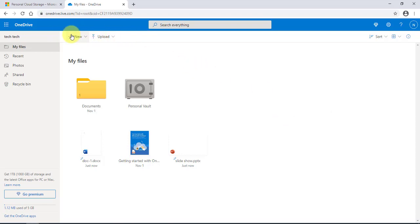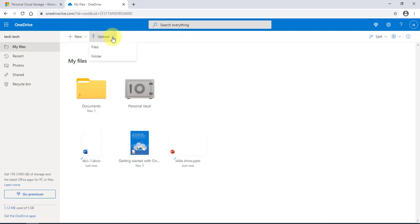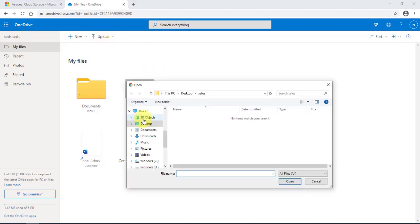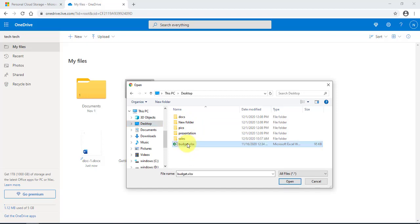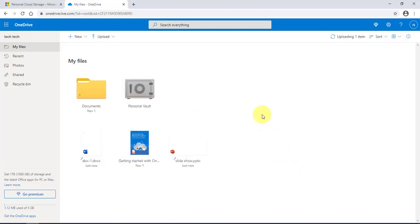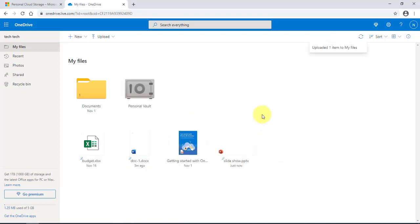On the top menu, if I click 'Upload,' I can upload files and folders. I'm going to select files, and on my desktop I'm going to select an Excel document and upload it — and it's here.